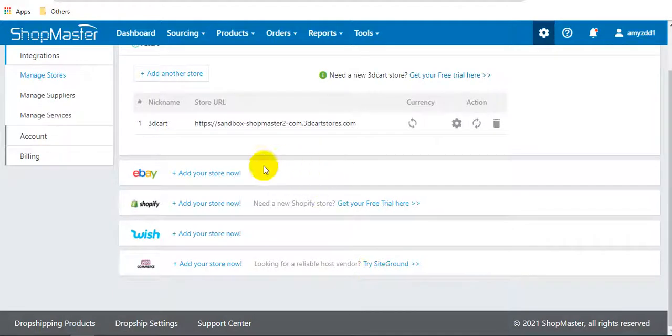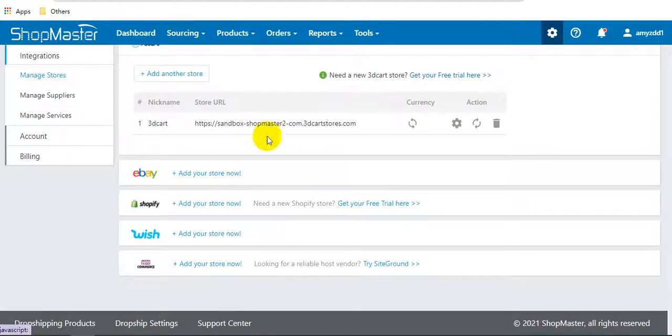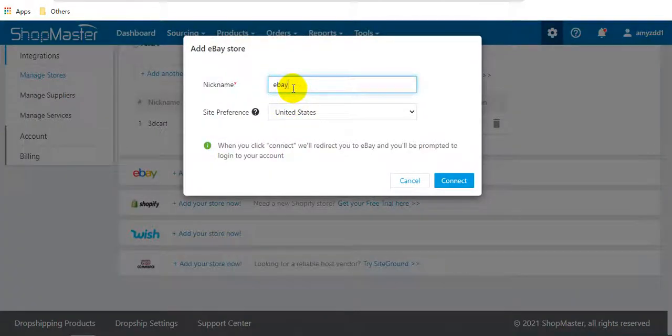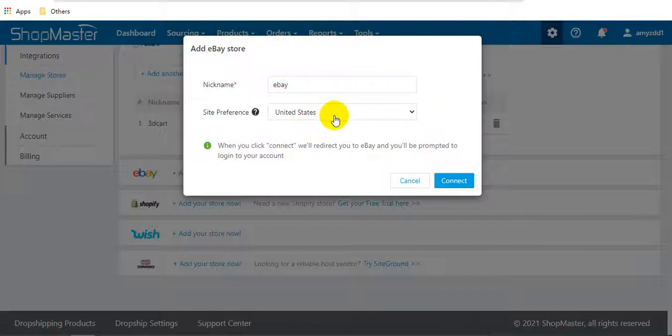Next is eBay store. Enter the nickname and select a site here, then click connect.